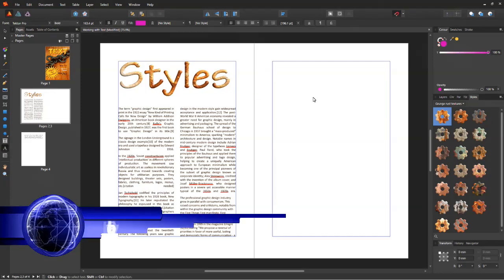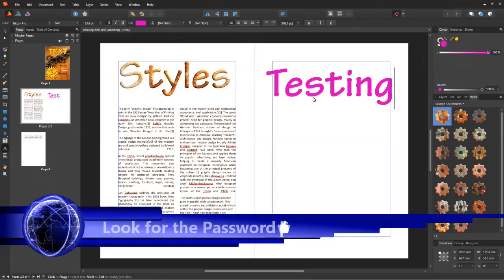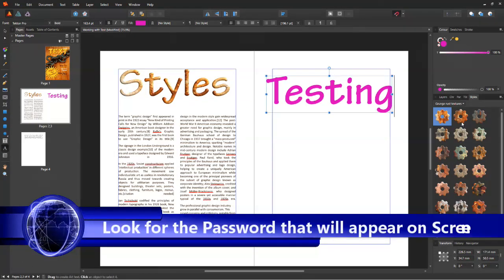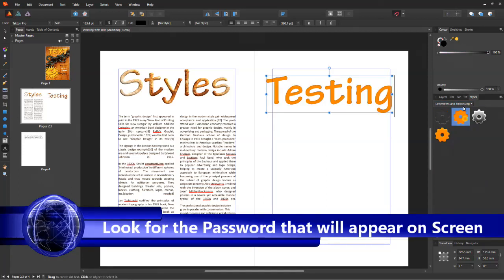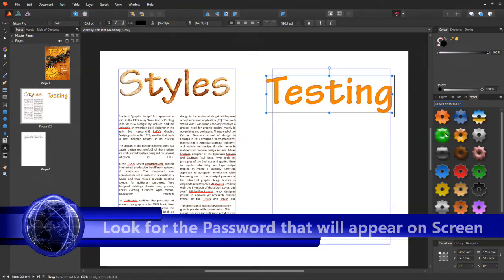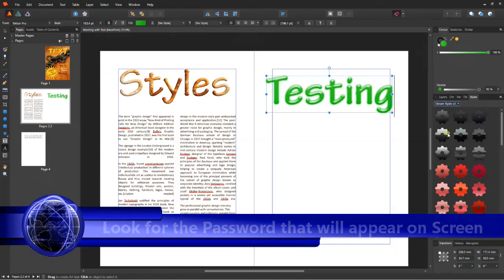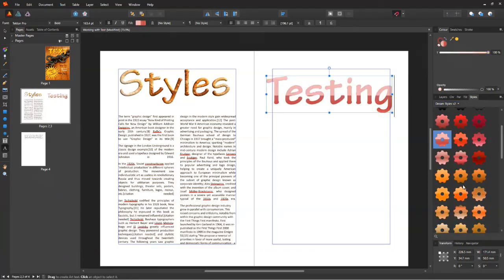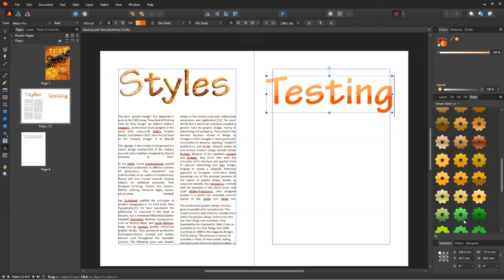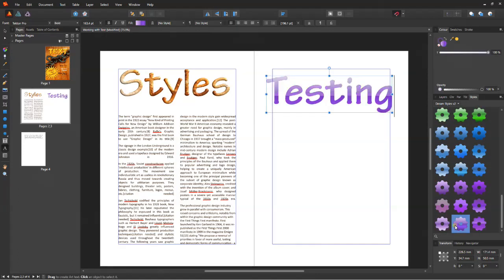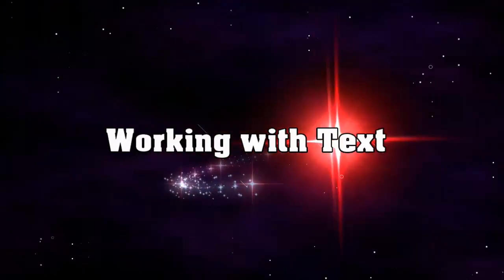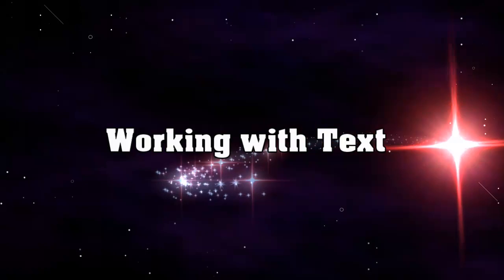You will also find a code somewhere in this video to download a free set of Affinity Styles you can use across all Affinity products. Before we get started, let me remind you to subscribe to my channel to stay updated and make sure you watch this video carefully.